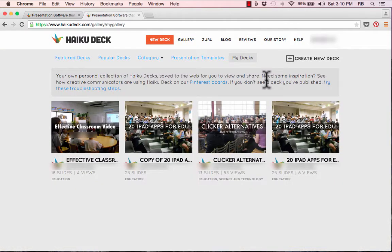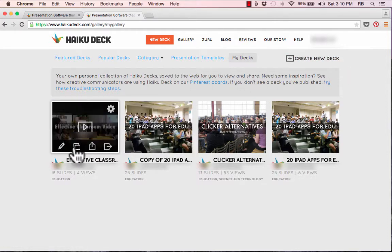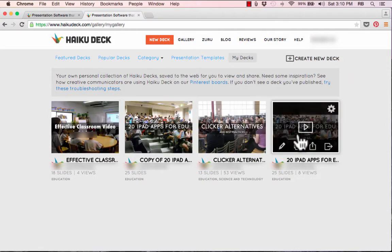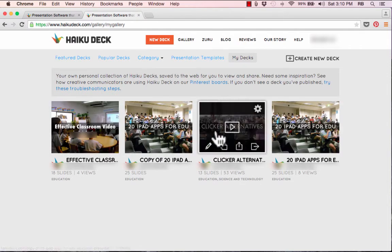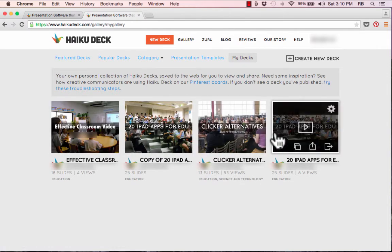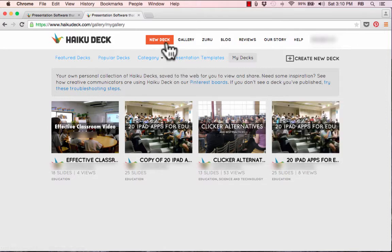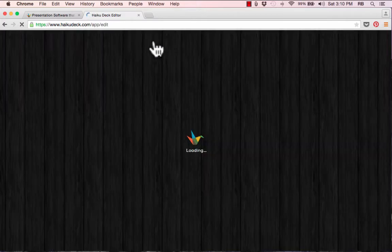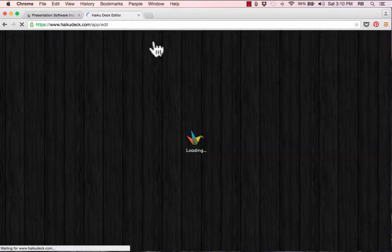This is what HaikuDeck looks like once you've signed in. It recognizes me because I've used it in the past and created some presentations, which appear toward the middle of the screen. If this is your first time using HaikuDeck, of course you won't see those. Up in the upper part of the screen, you'll see 'New Deck' — click that to create a new HaikuDeck.